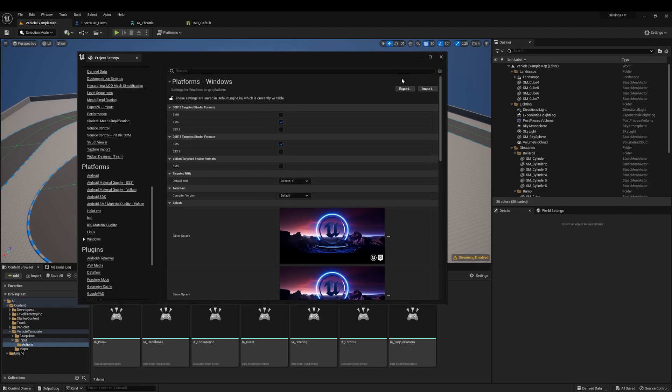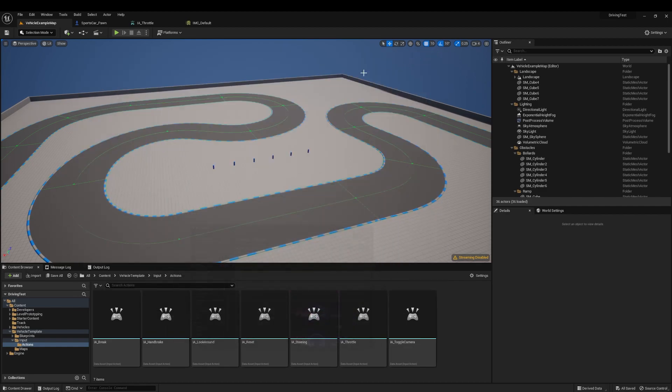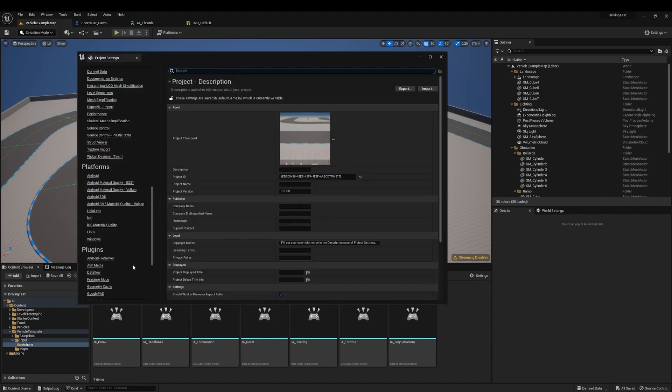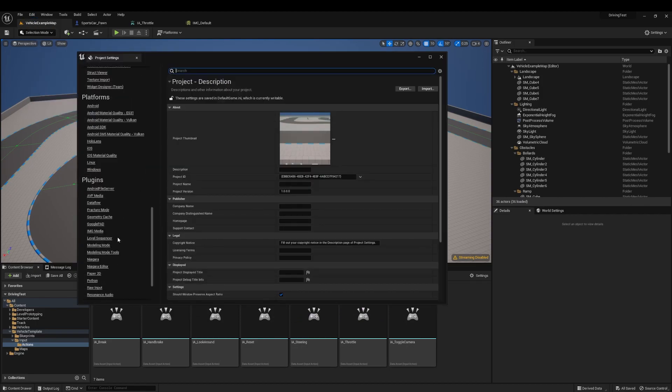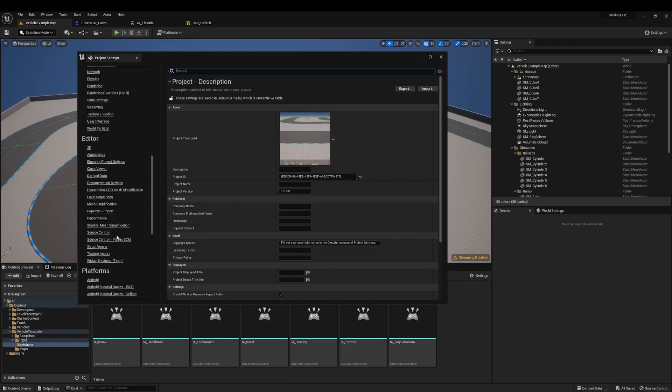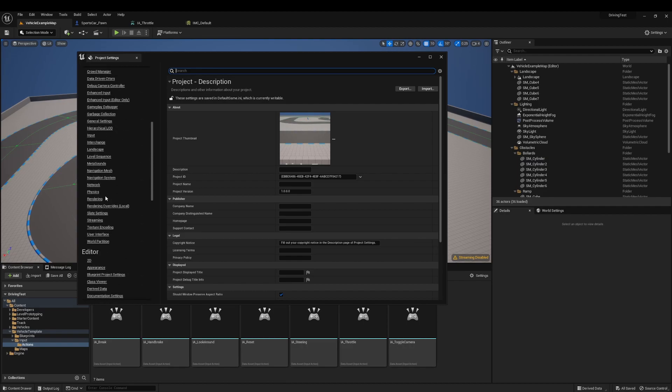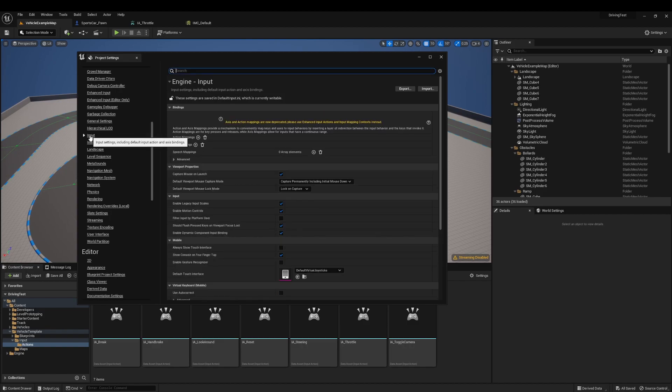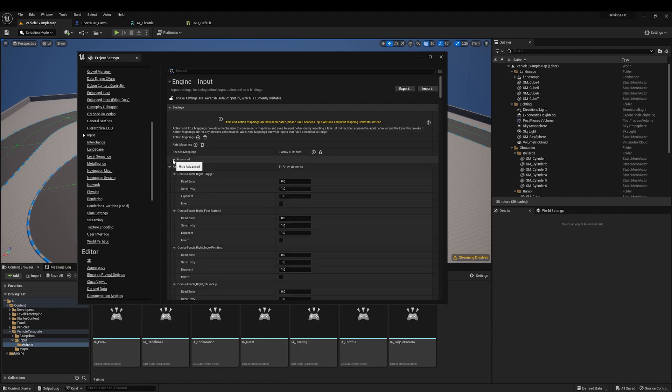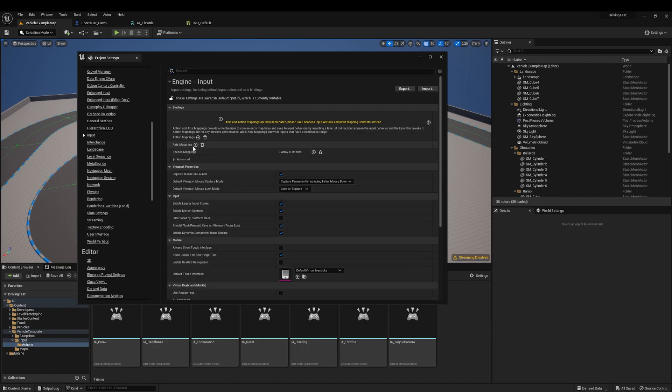So finally, I just want to call out that the input system from before has been deprecated. It is still functional, but if you go to the input system right here, you'll see that it says we recommend that you use the advanced input actions system. You can still use the old axis mappings and input mappings from this screen, but they're deprecated, so it's possible that they'll get rid of them later.